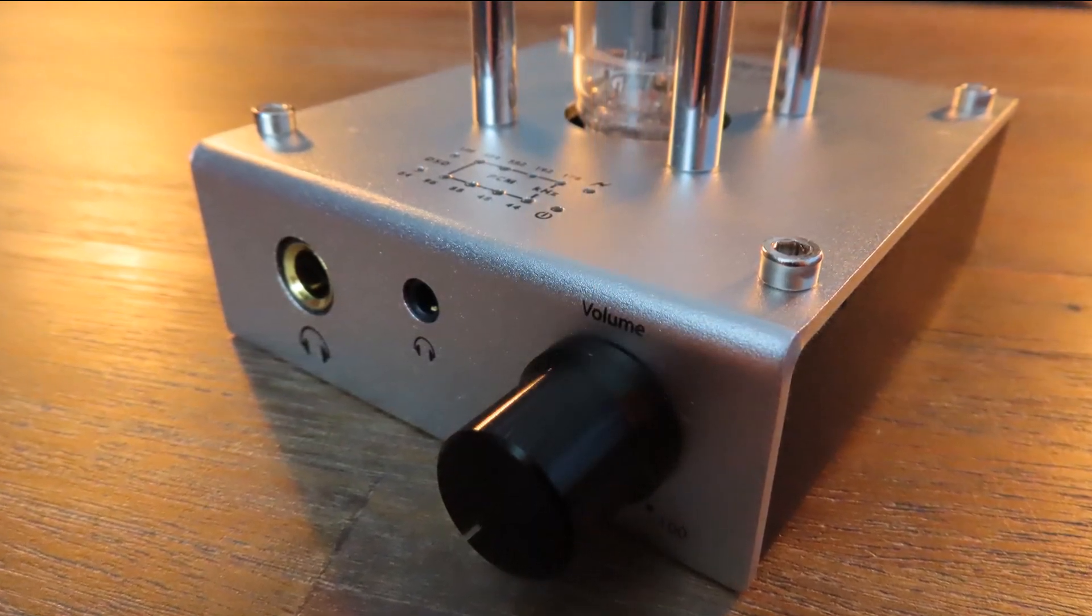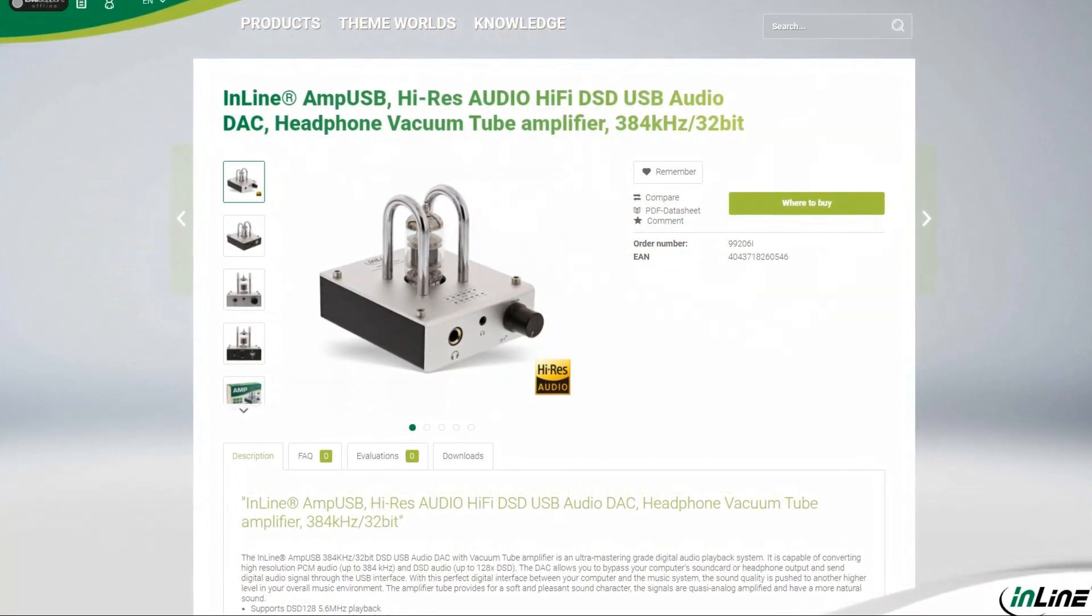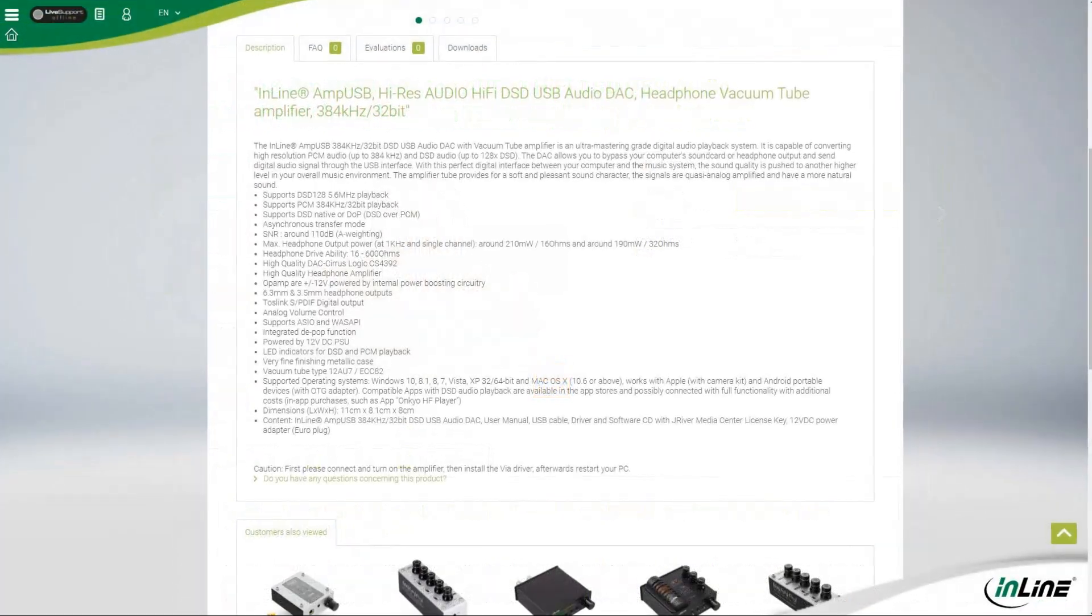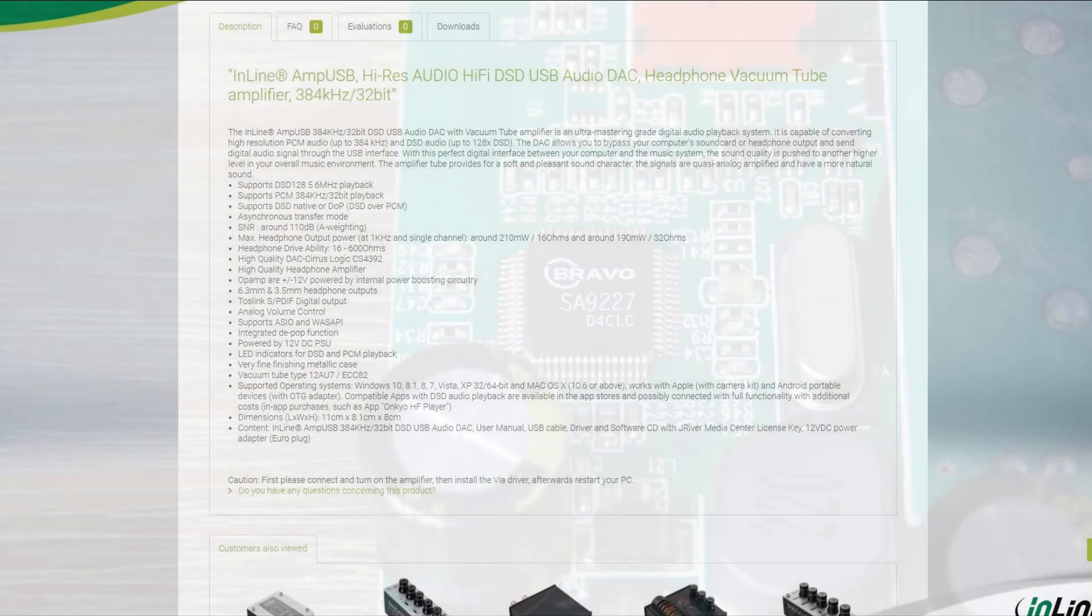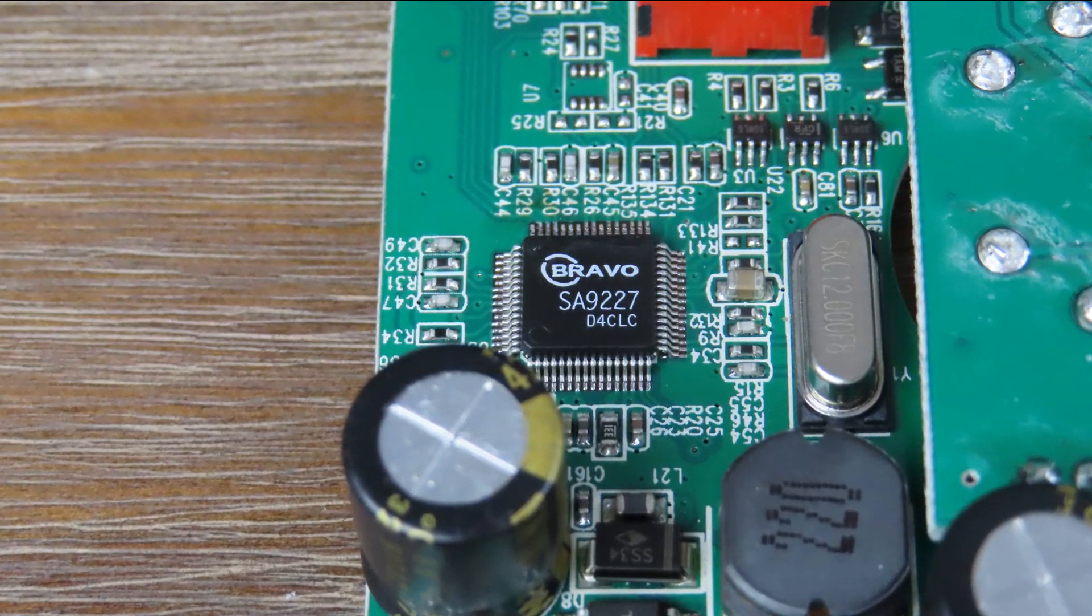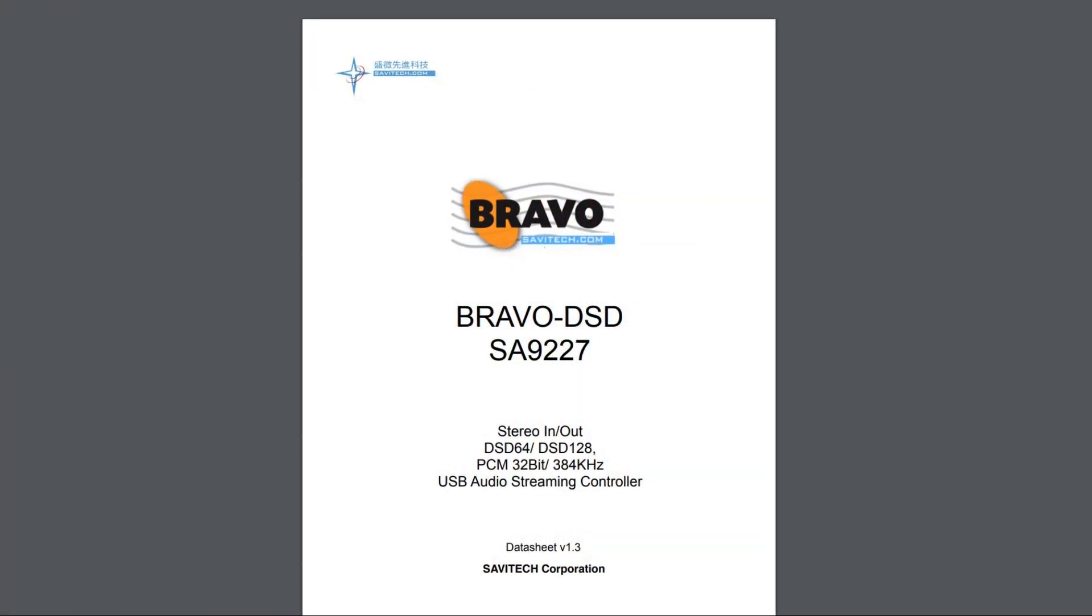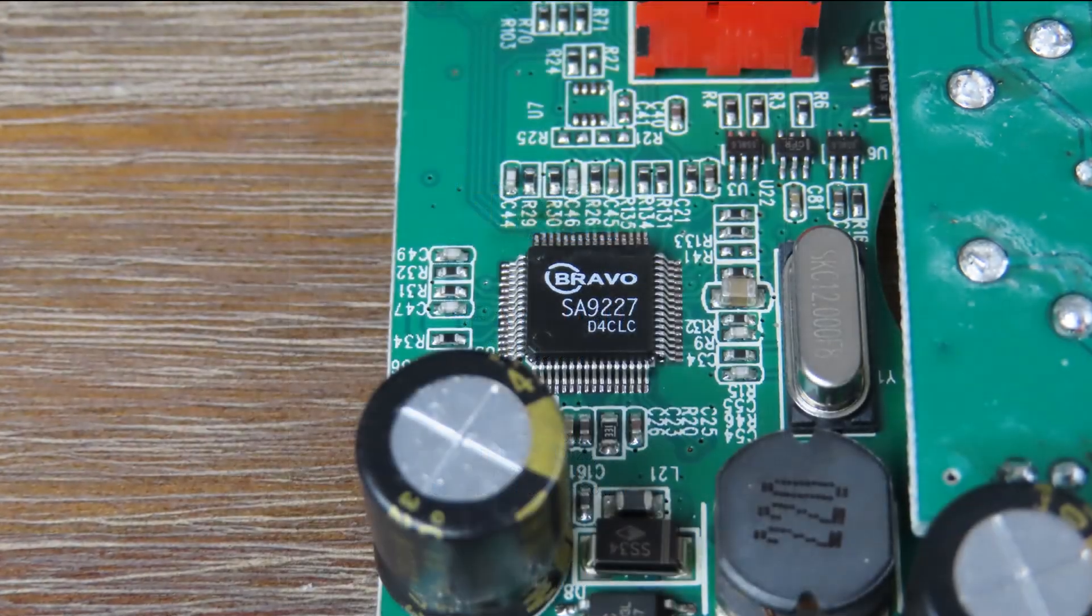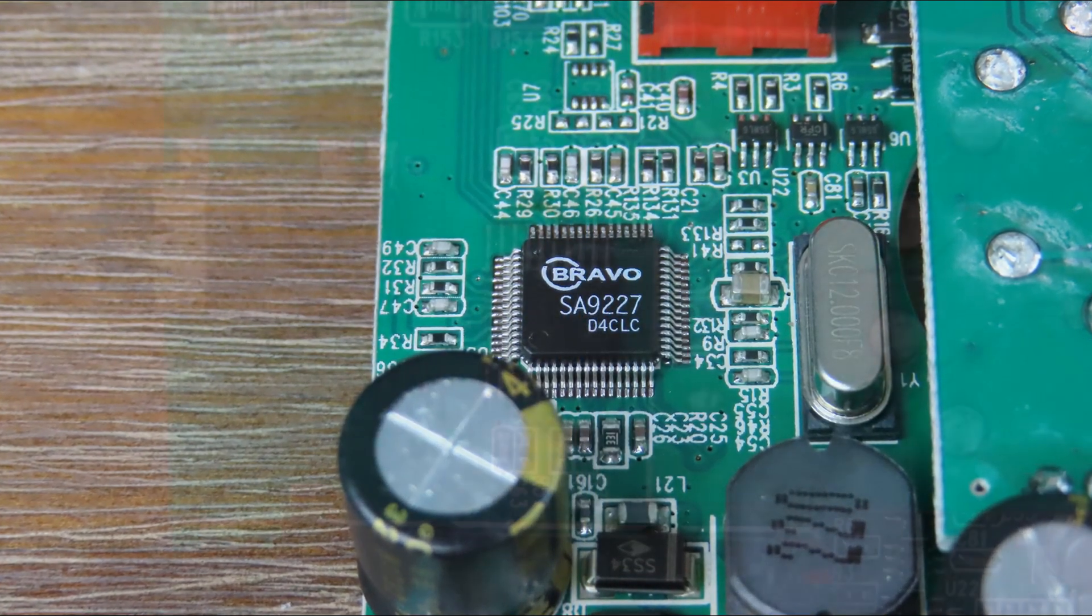And now for the mystery. The Inline Amp USB claims it supports 384 kilohertz and 32 bits. When we look at the datasheet of the USB audio streaming controller used, that is true. The Bravo DSD SA9227 is a very capable chip indeed, and these specifications are impressive.